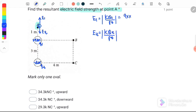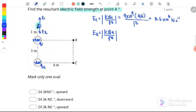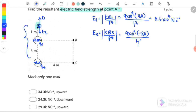Substituting for E1: 9 times 10 to the 9, Q1 is 4 micro, and the radius is 1 meter squared. The distance between the charges is 1 plus 3 equals 4 meters, so we use 4 squared for E2. Taking the modulus, we get E1 equal to 36,000 Newton per coulomb and E2 equal to 1,687.5 Newton per coulomb.